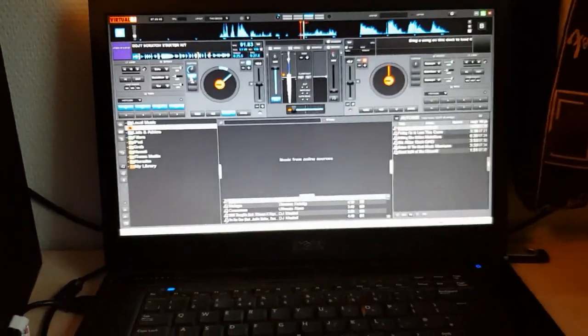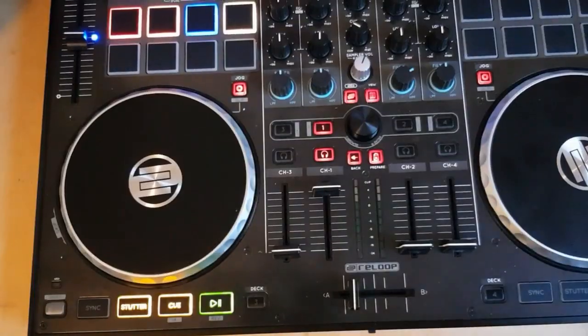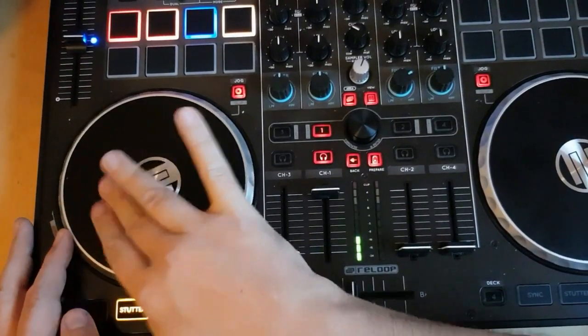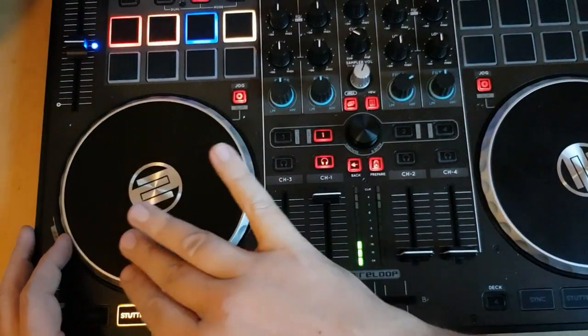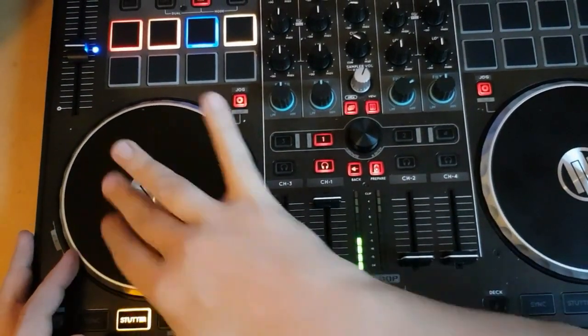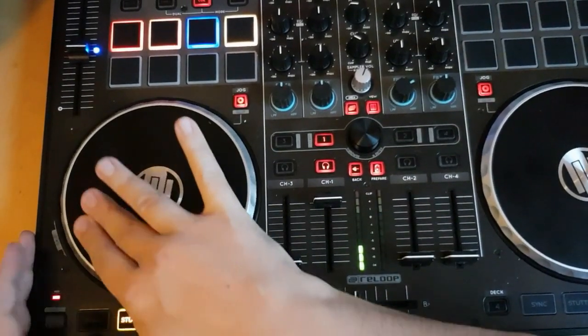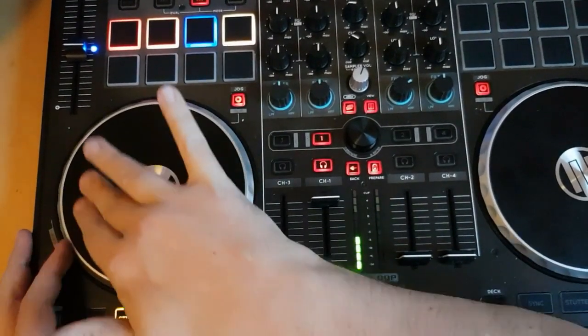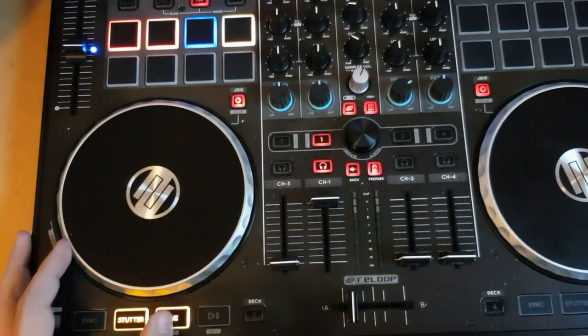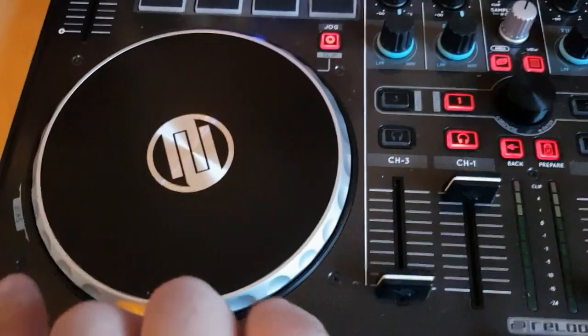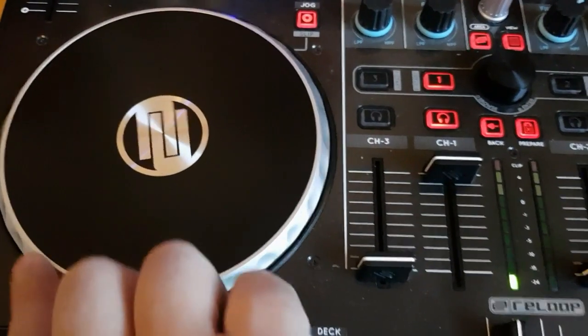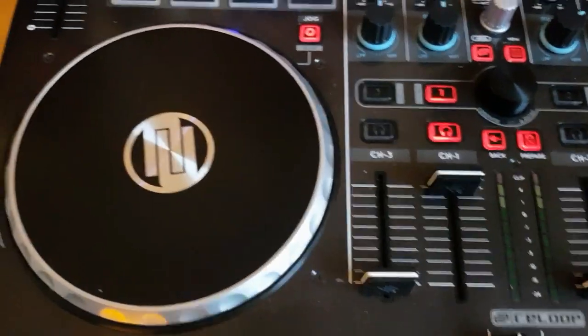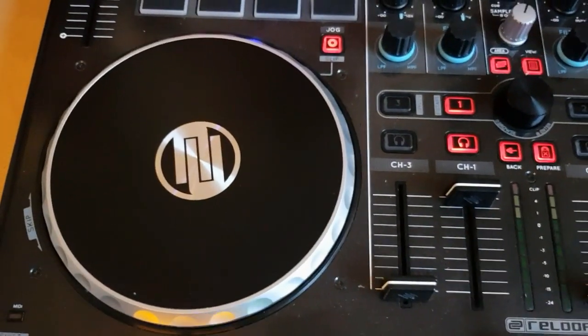It goes something like this. I forgot to mention that I keep a finger on the side of the jog wheel when I do the stabs.